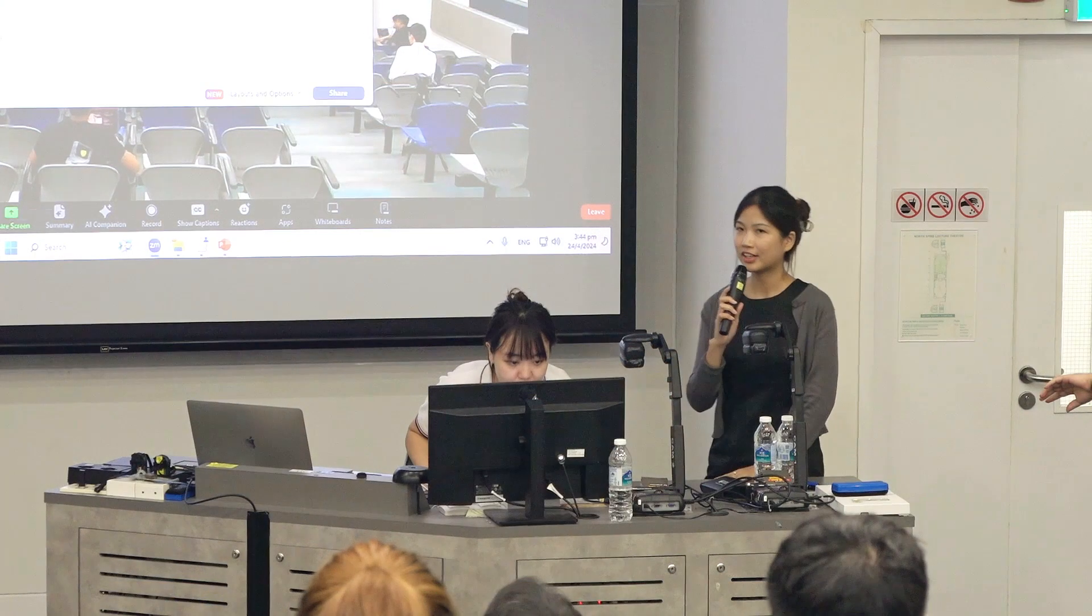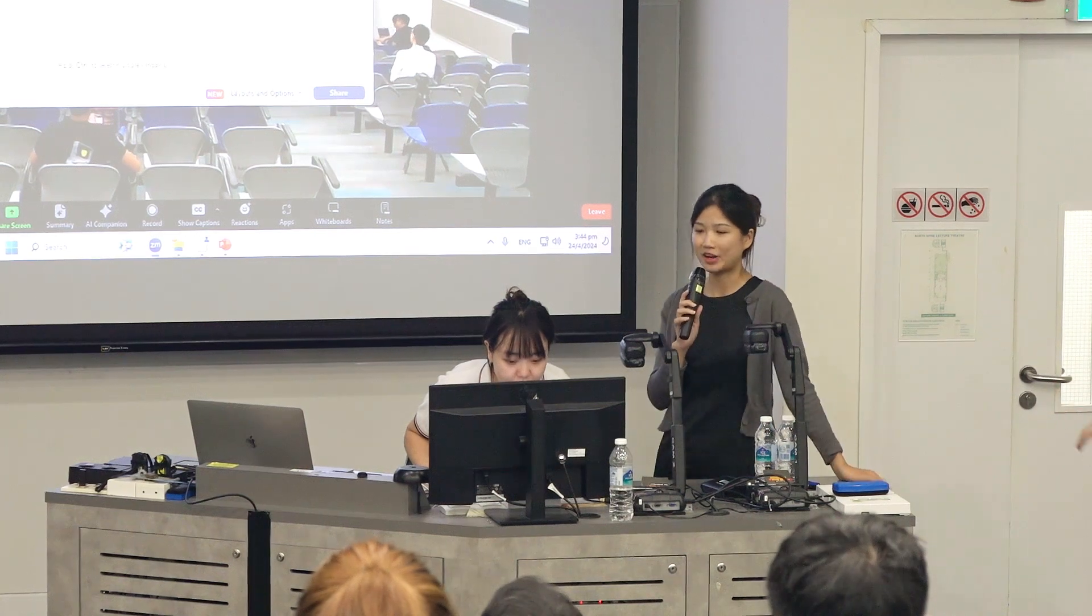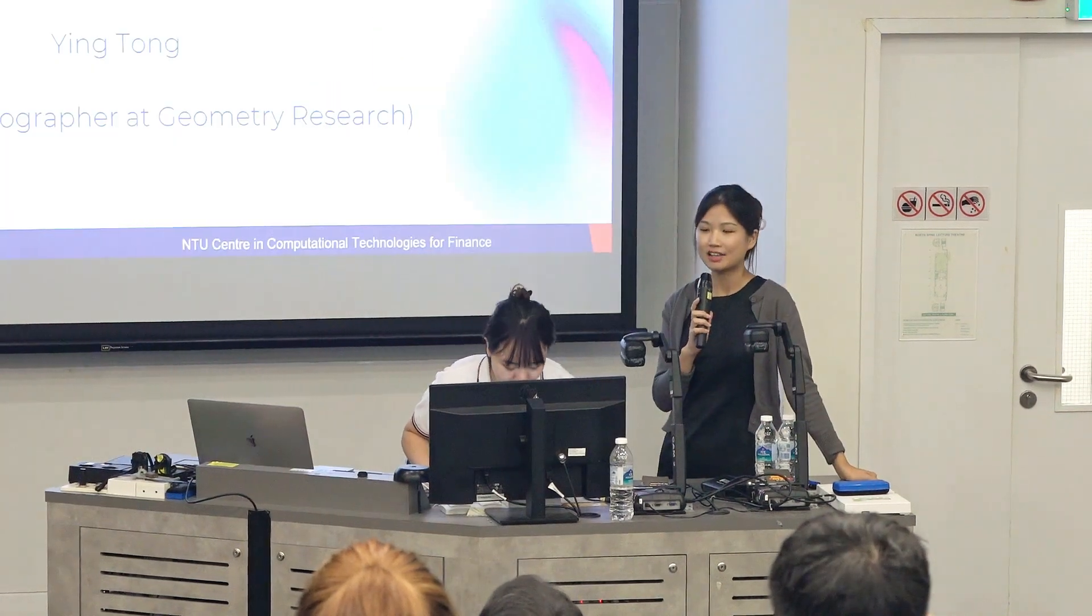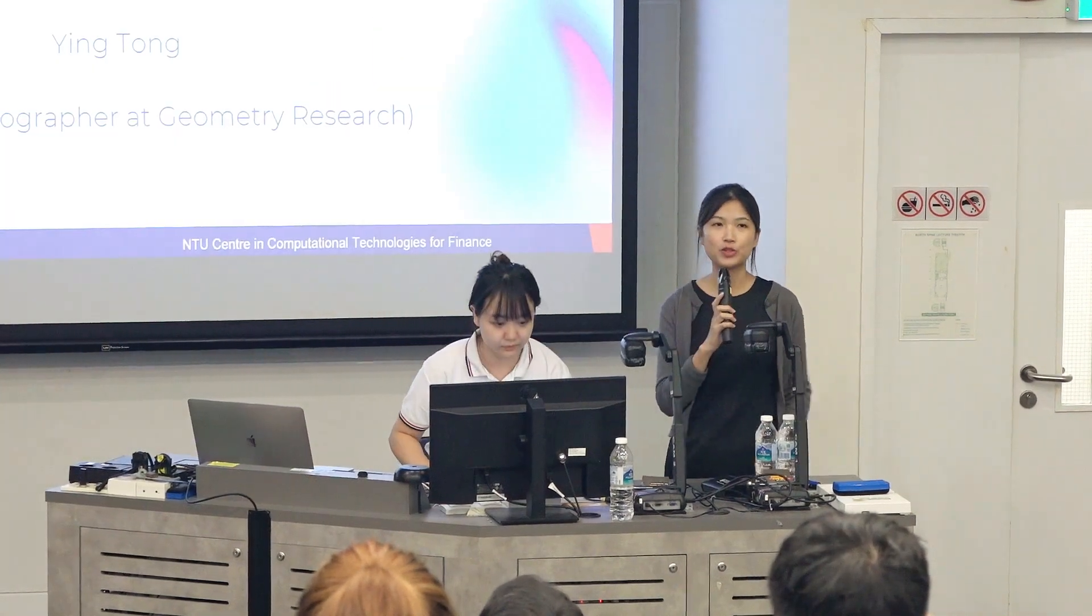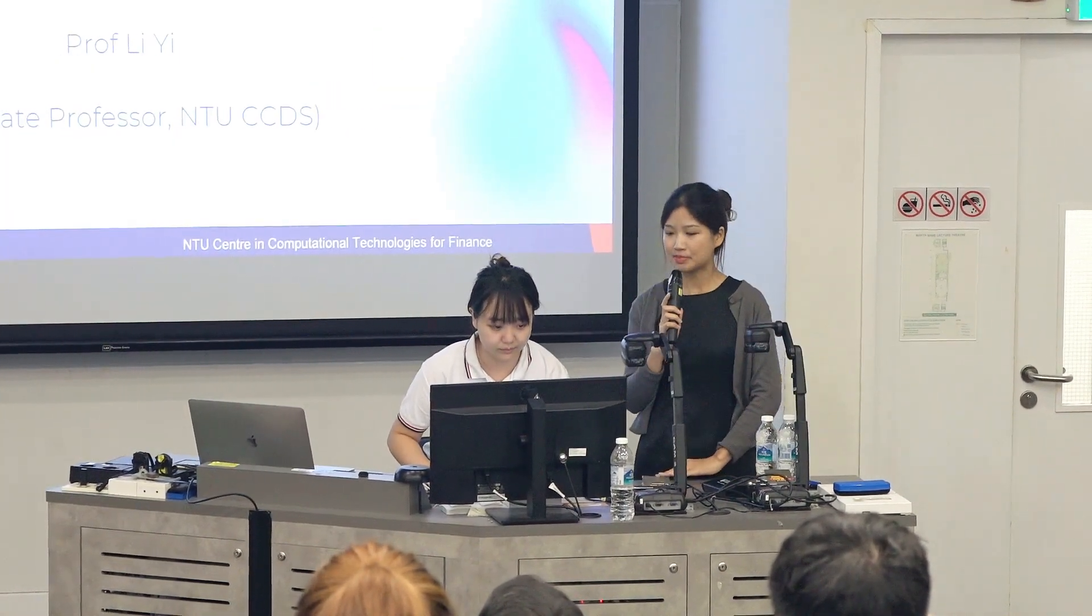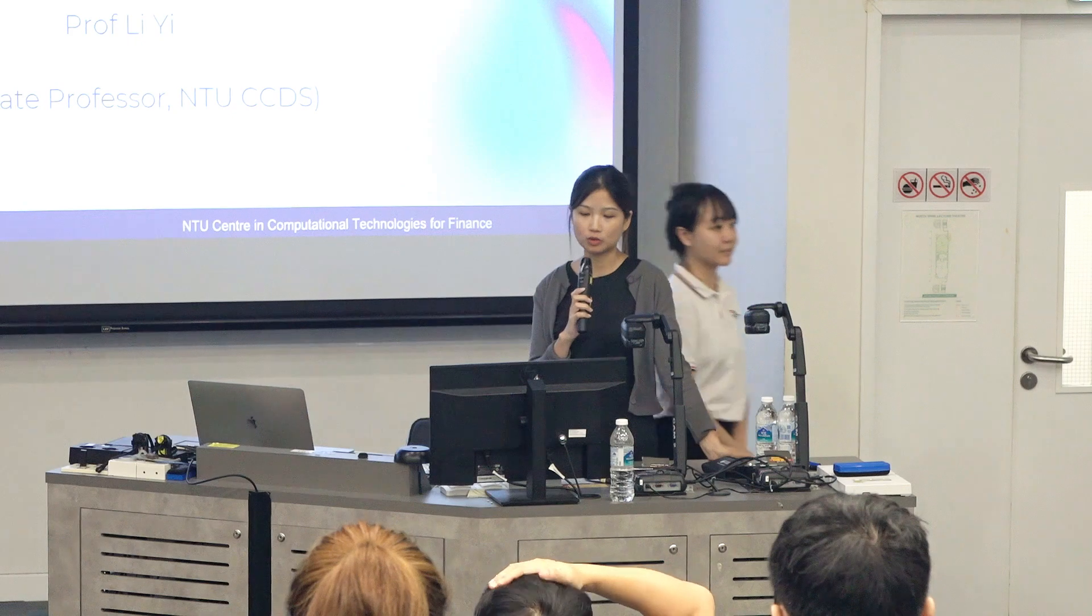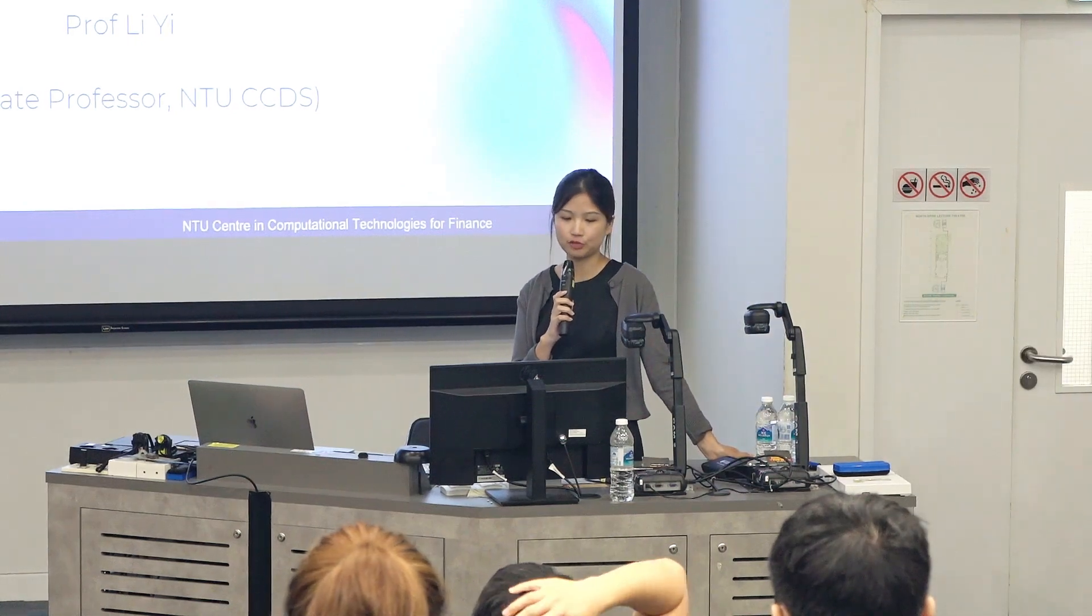Thanks once again for the presentation. Now let's move forward to our next speaker. Our next speaker will be Prof Li from NTU CCDS. Today Prof Li will share with us the automated invariant generation for Solidity smart contracts.